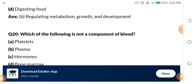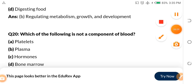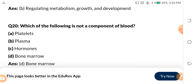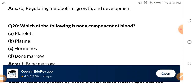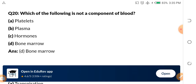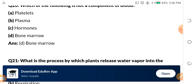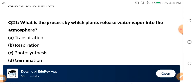Question 20: Which of the following is NOT a component of blood? A, platelets. B, plasma. C, hormones. D, bone marrow. Bone marrow is not a component of blood — even though blood is produced in the bone marrow, bone marrow is not found inside the blood. Inside the blood you have platelets, which are basically for blood clotting, blood plasma, hormones, and all the rest.